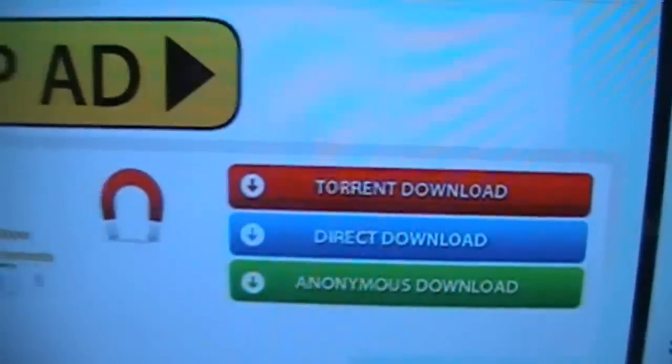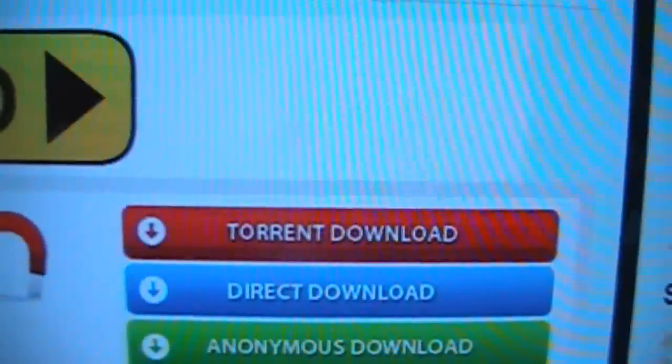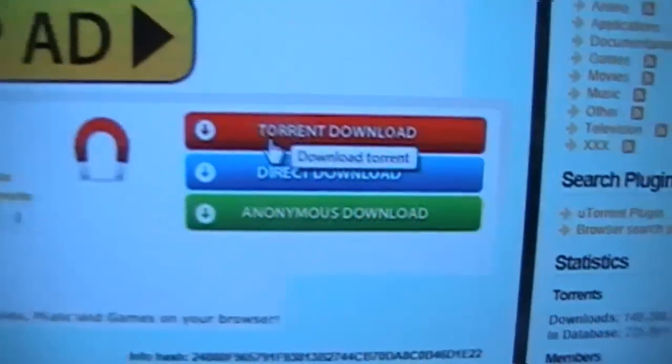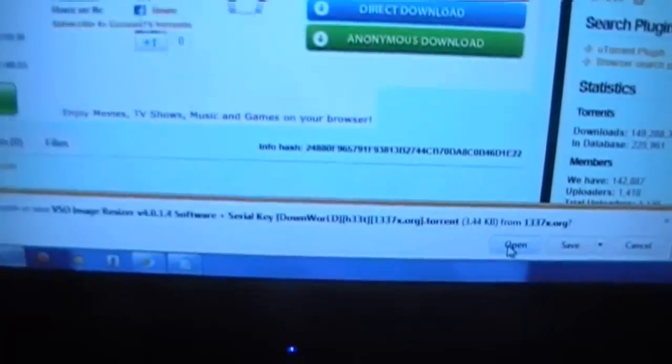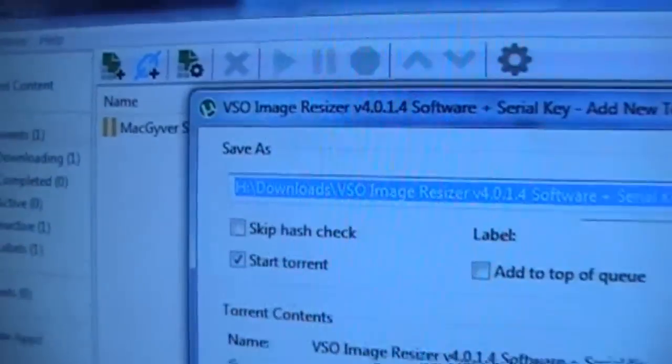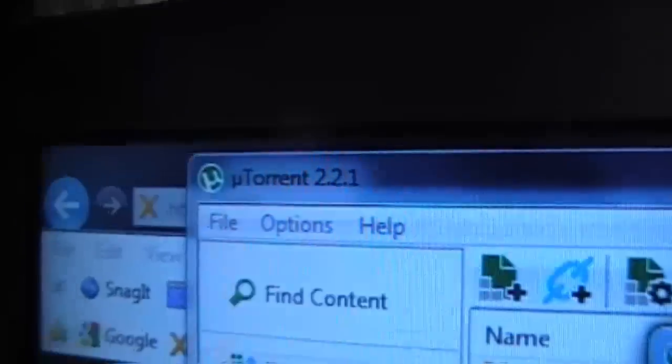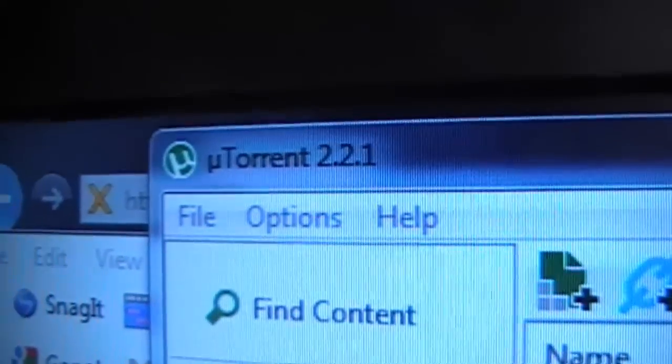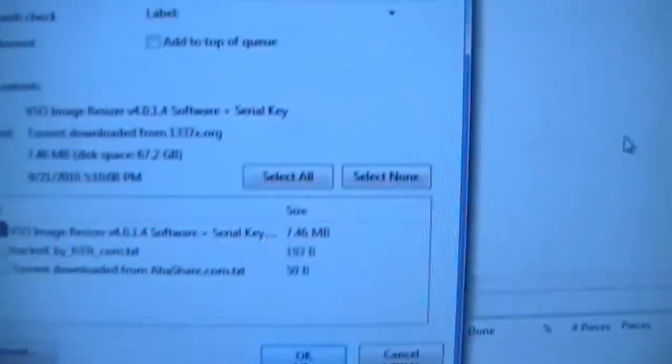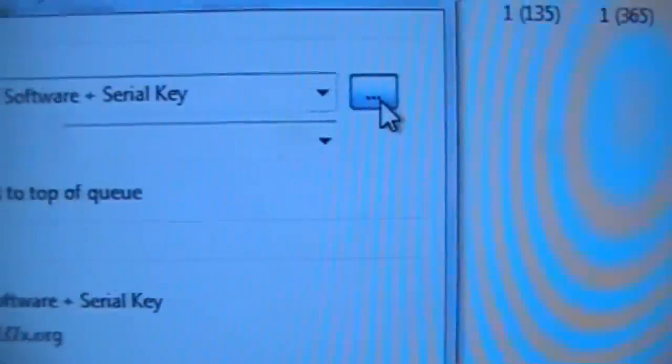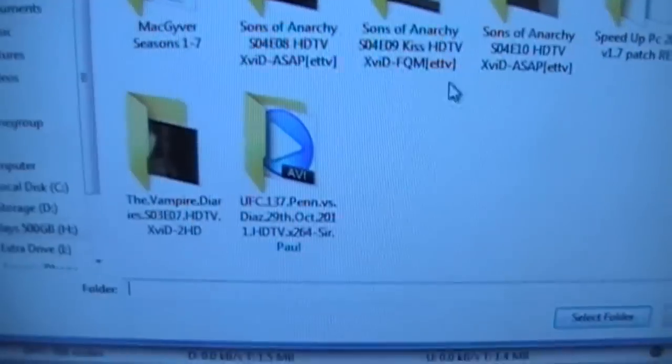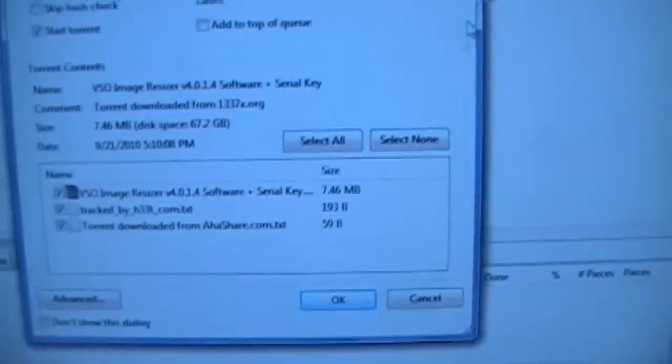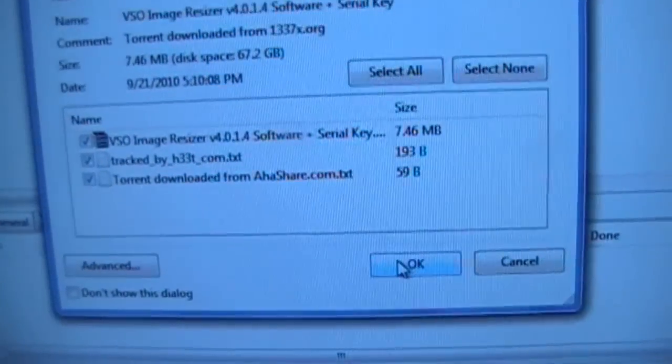So you're going to want to click on the red one, torrent download, and then once that comes up you can open it up with your uTorrent. It's in the description below again. And then you can pick where you want to put it, which folder, so where you want to send the file to. So pick your downloads folder if you already have one, that's fine. And then just click OK.